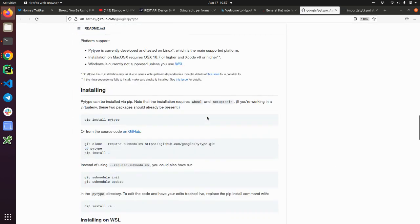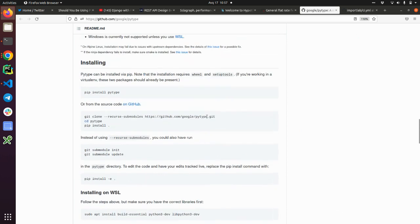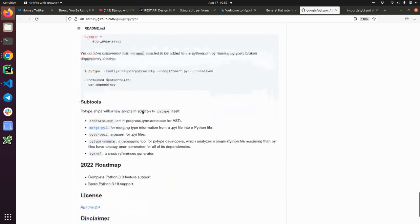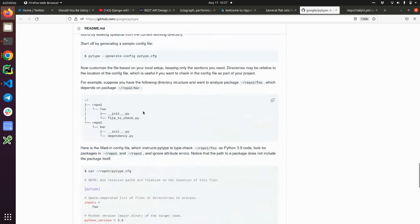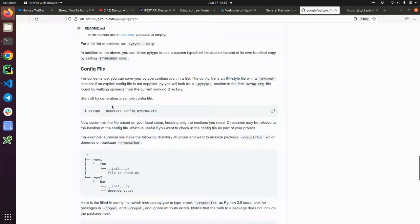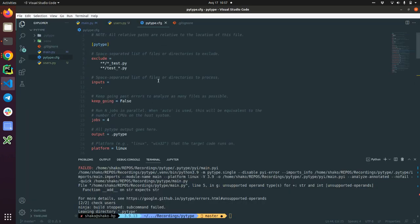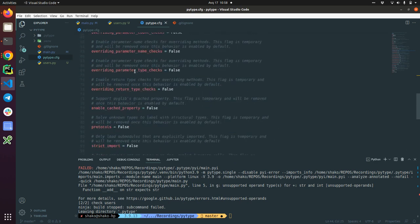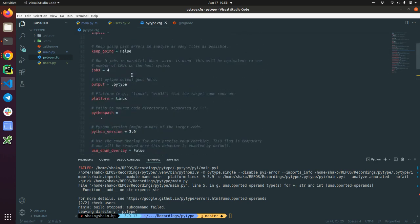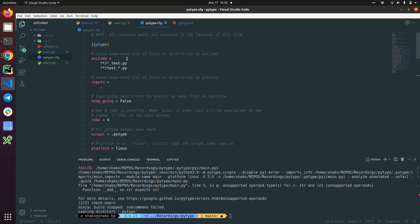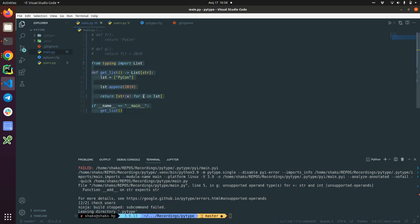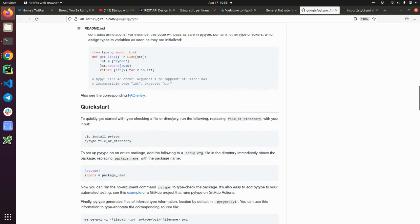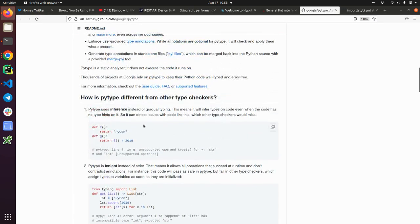So how to get started. You need to install PyType with pip install PyType. Then the convenient way is to generate a config file. Just run this command and it will create a config file with a bunch of settings. We will go through some of the settings shortly, but let's just go back and check the examples of PyType usage.